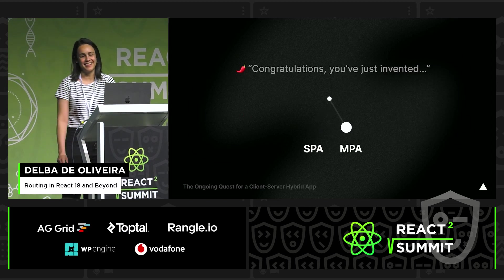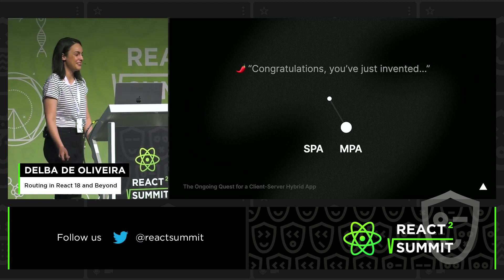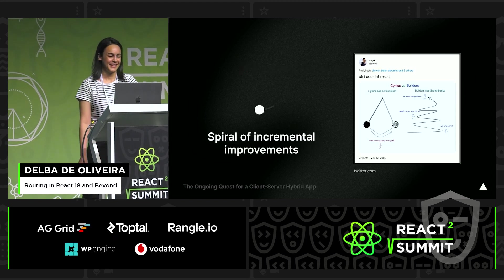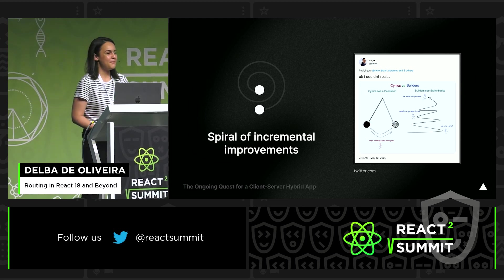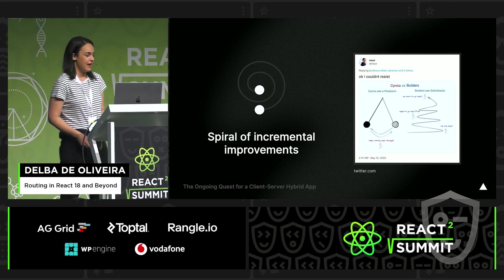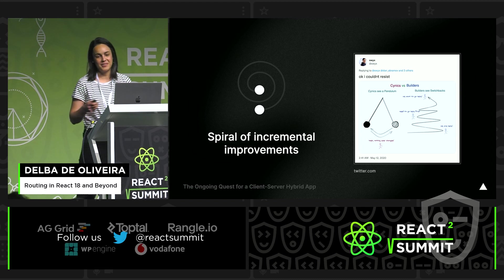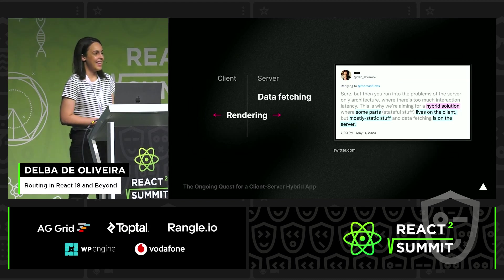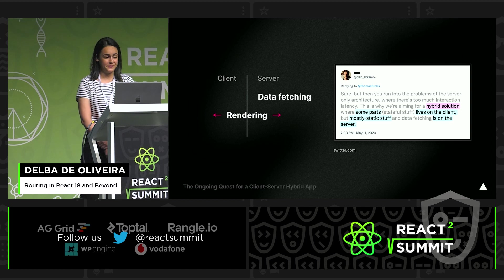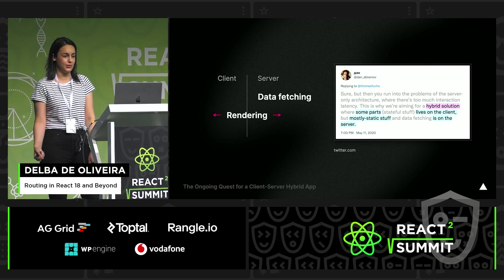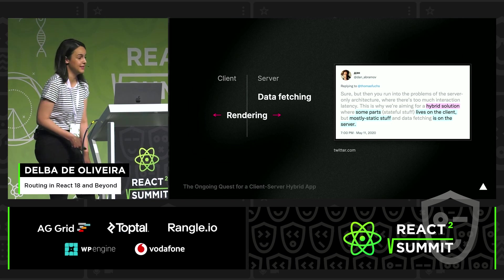You could probably imagine the hot takes that followed. I think it can be best summarized as: this looks a lot like server-side routing — are we going back to MPAs? But to quote a not-so-serious meme, this is less of a pendulum swing and more a spiral of incremental improvements — not purely SPA, not purely MPA, but a convergence towards hybrid that benefits from both the server and the client. Each time this conversation was brought up, the React team was careful to emphasize they were looking for a hybrid solution that wouldn't create additional requests to the server, but would take advantage of a request that has to exist anyway.